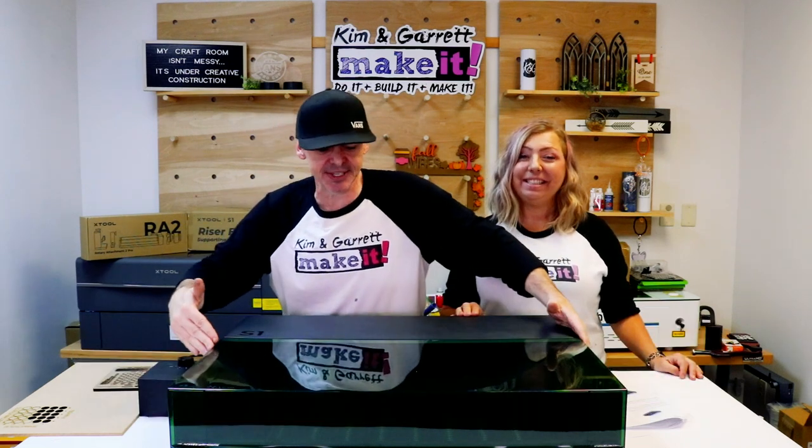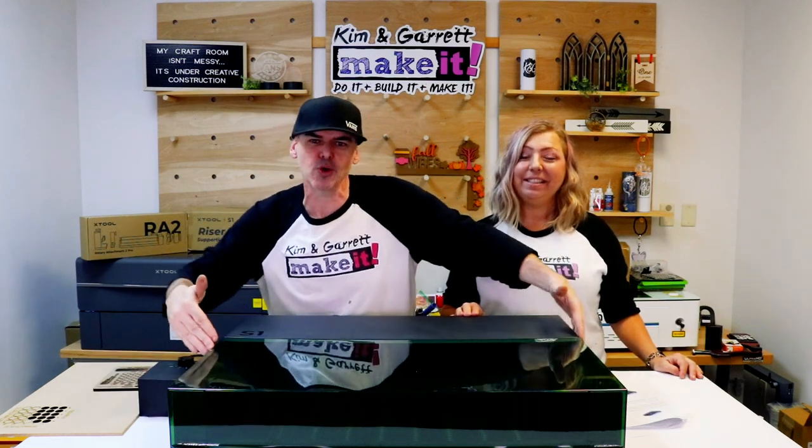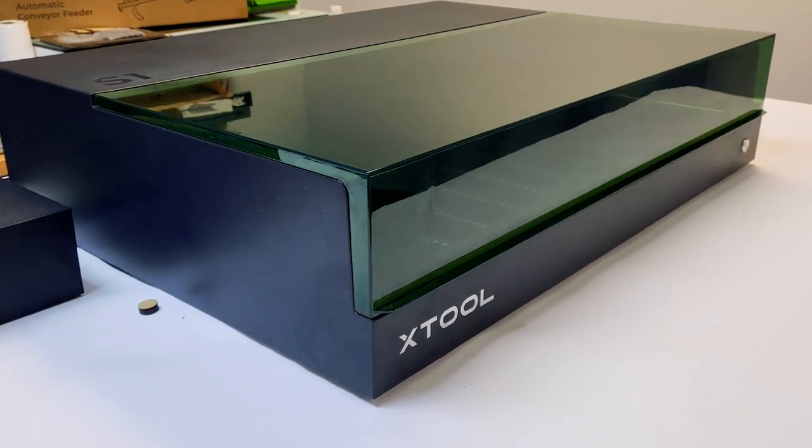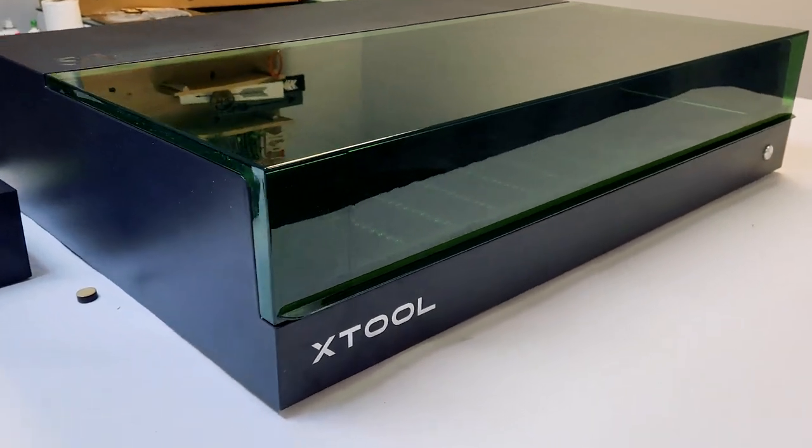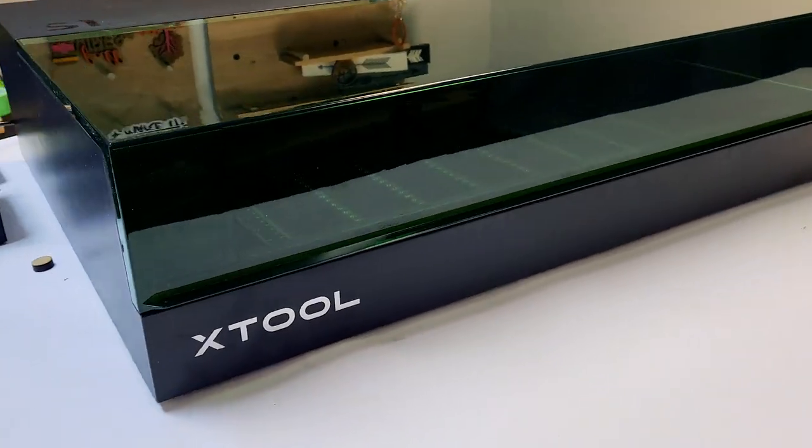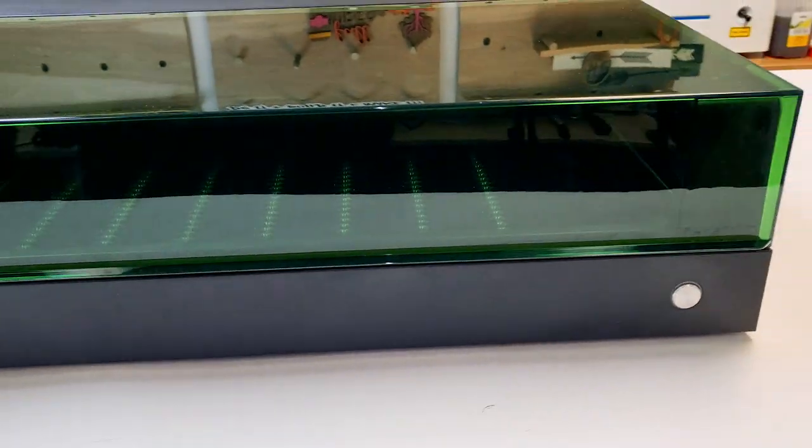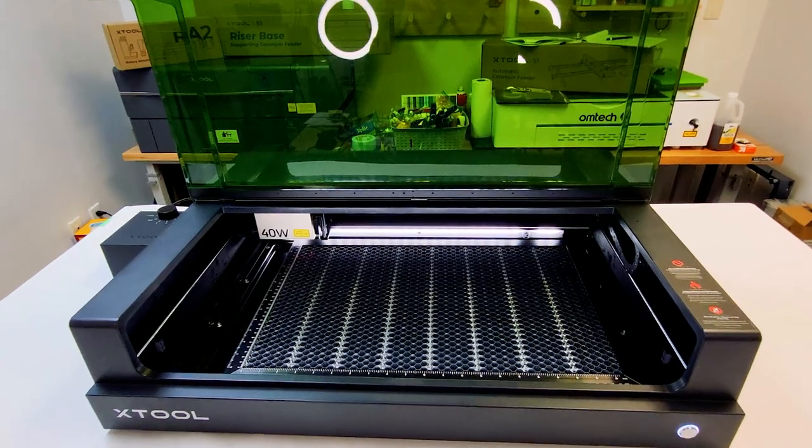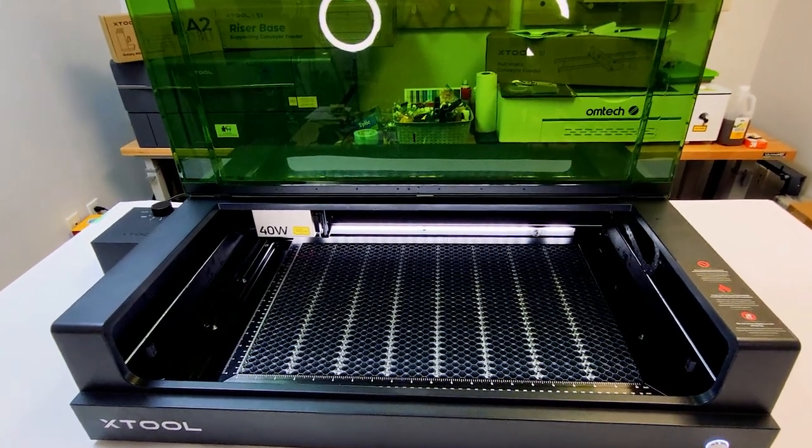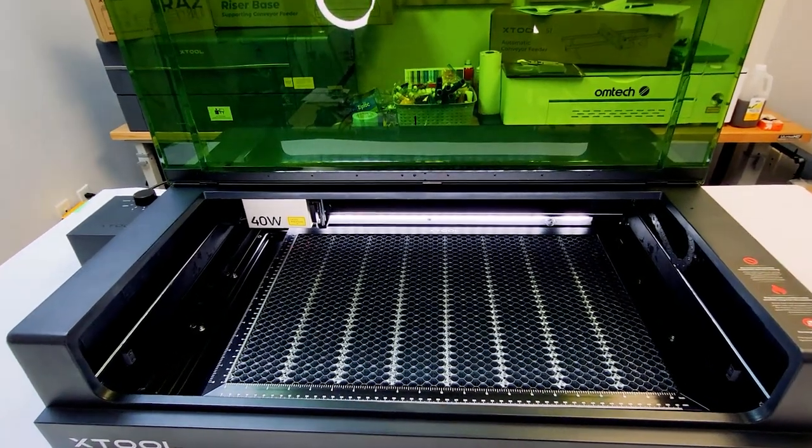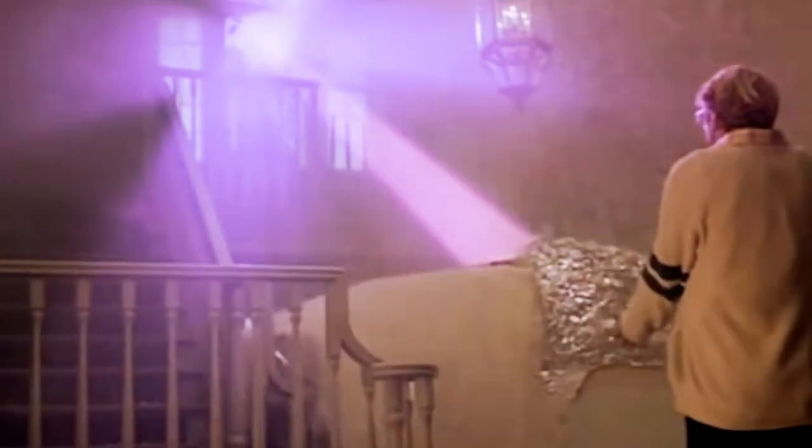This is the new Xtool S1, the world's first fully enclosed 40 watt desktop diode laser. Now when we first got this laser I really wasn't sure we needed another laser, especially a diode laser, and I really didn't know what we were going to use it for. Oh we do need more lasers and I'll figure out how to use them.